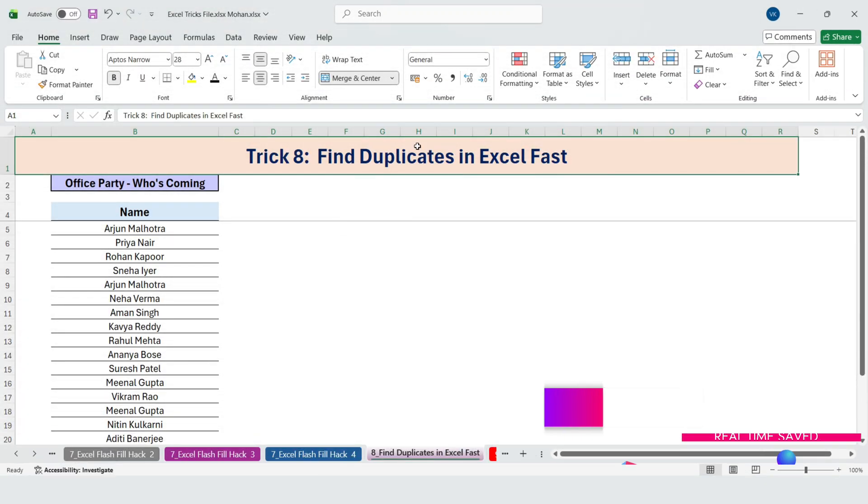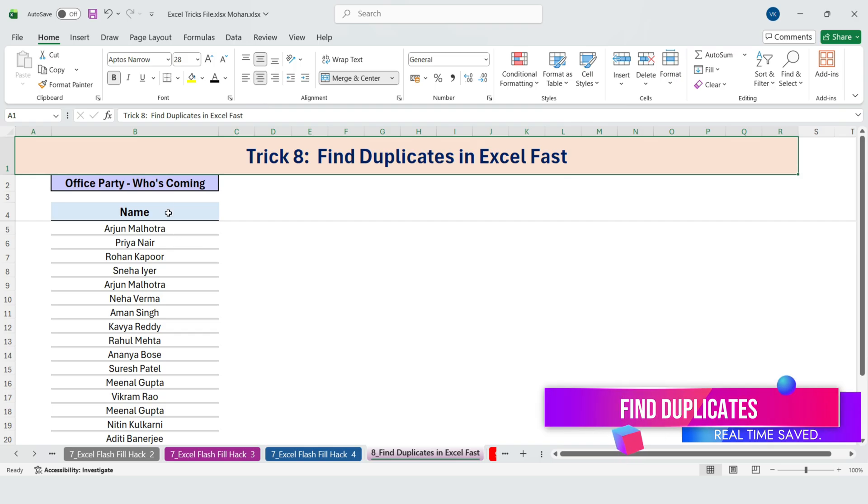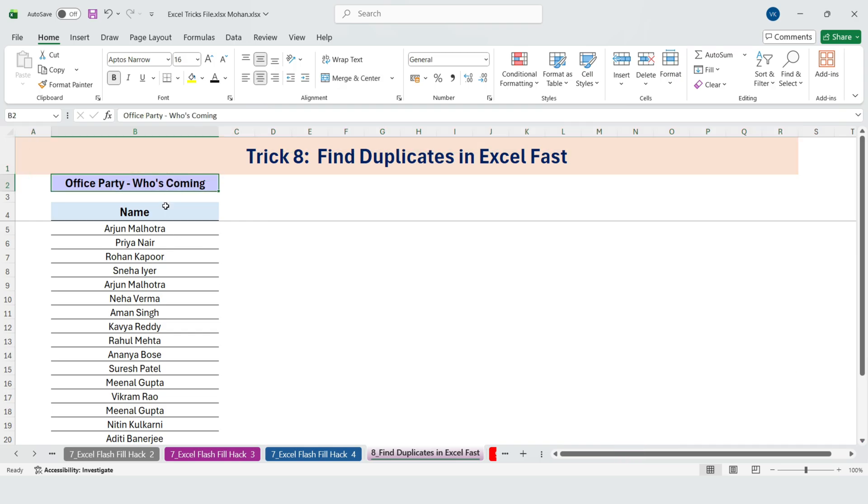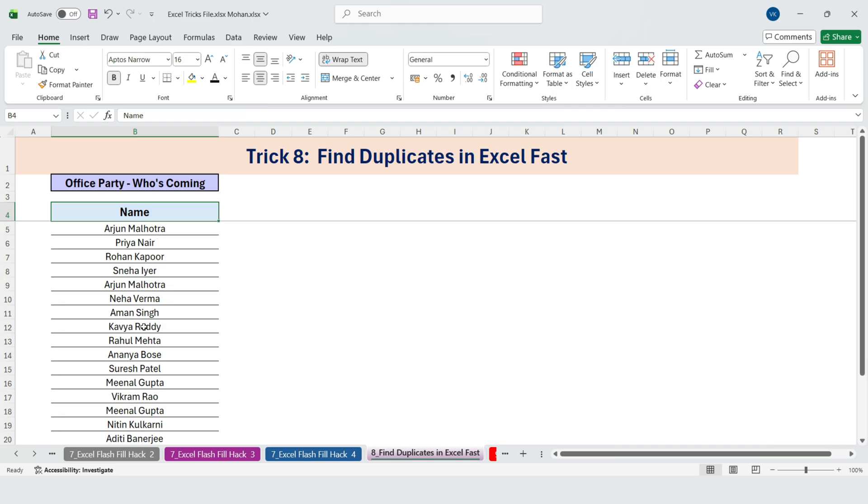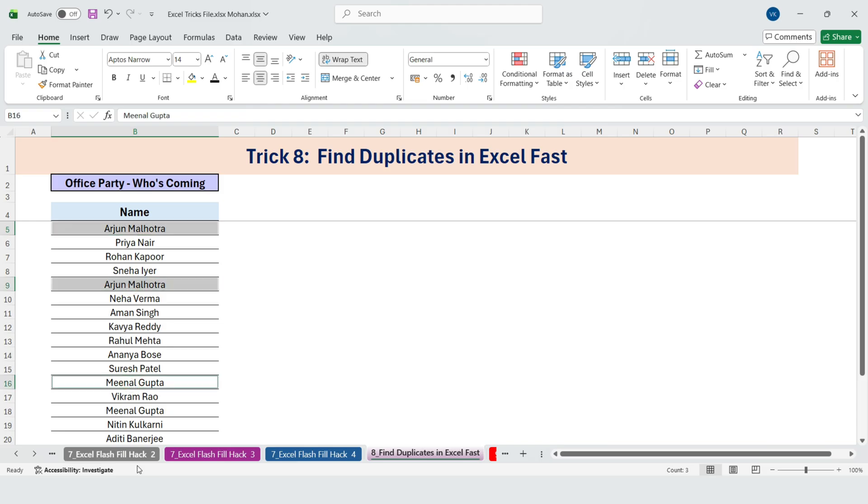Find duplicates in Excel fast. He was checking duplicates manually. We were preparing the office party list, and my manager was trying to see who's coming. Of course, some names were repeated. Like Arjun Malhotra had his name twice. So did Meenal Gupta and a few others.